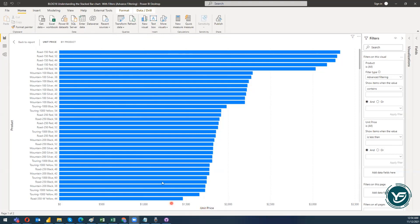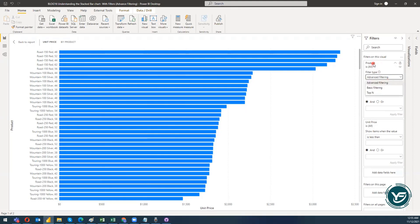When I talk about the advanced filtering process, I would like to apply advanced filtering on the y-axis — on the textual context of the dimension. When I go to the filters of this visual, I have three main types of filtering: advanced filtering, basic filtering, and top N. Our focus is on advanced filtering.